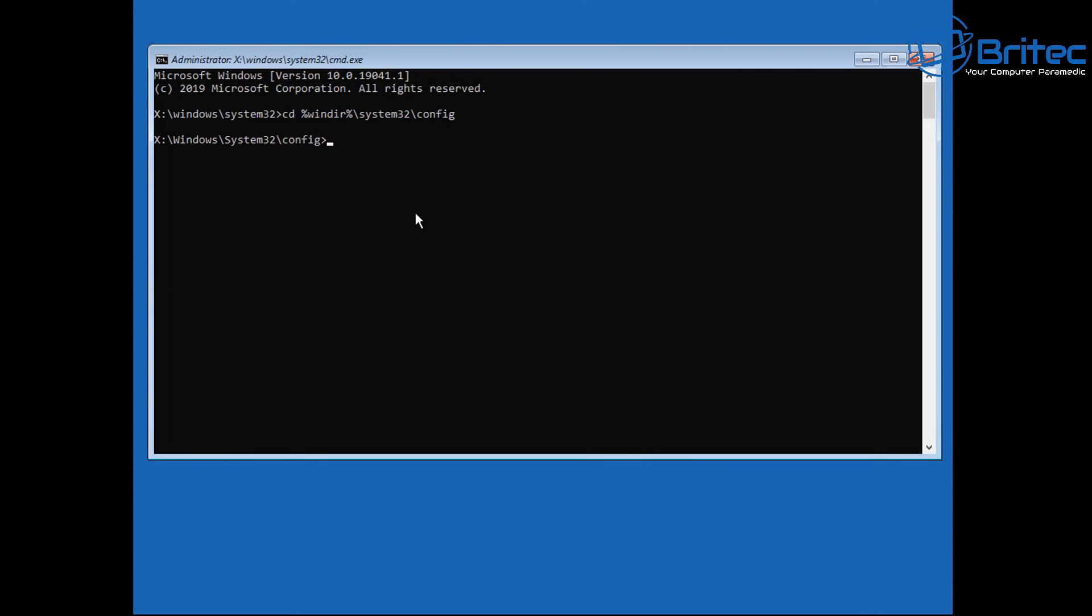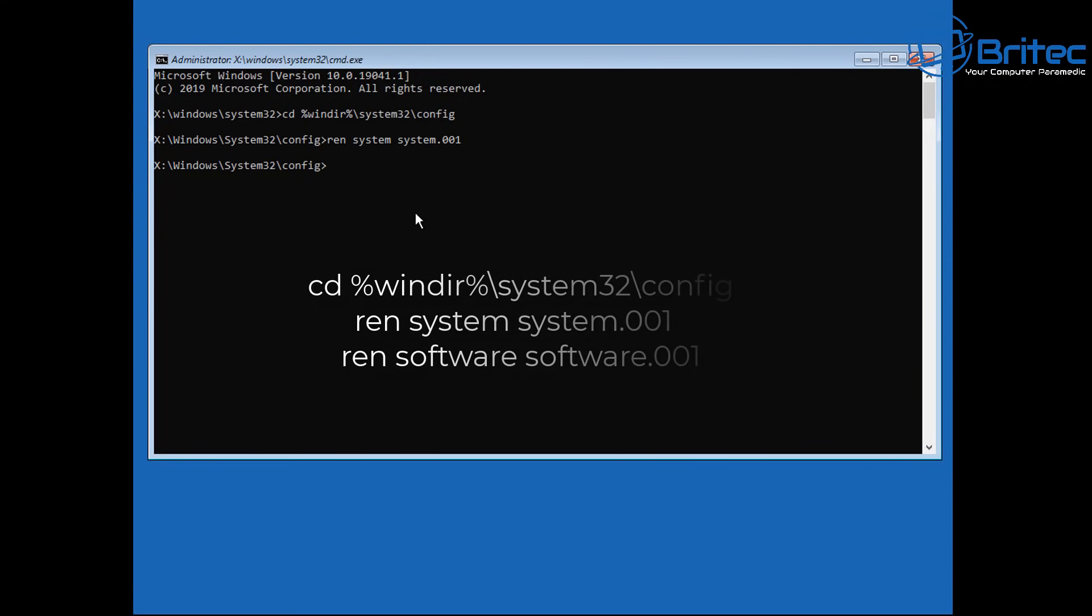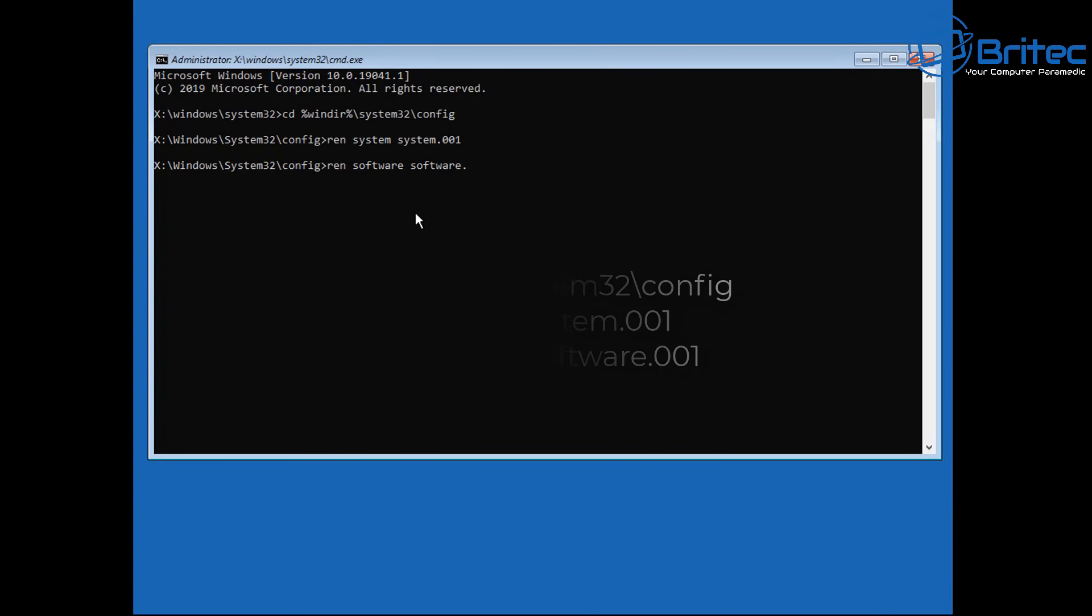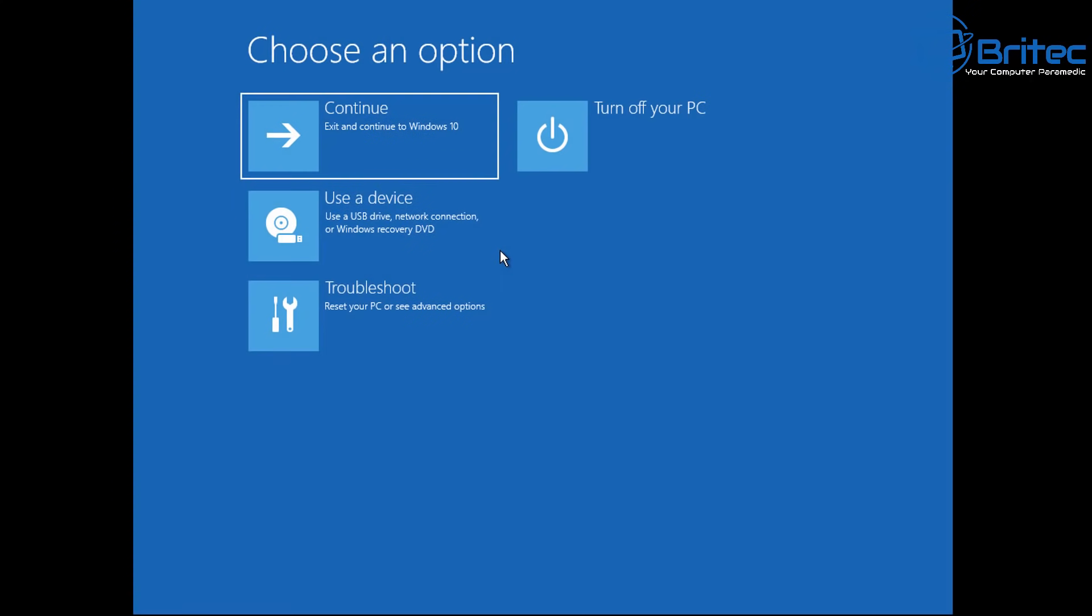So once you've run that command run this next command here which is ren space system and then space system dot zero zero one and then push enter and that's going to rename the system here. So just push enter on that one and then next up we want to do the ren space software and then space software dot zero zero one and then push enter again. So just do those one at a time and push enter.